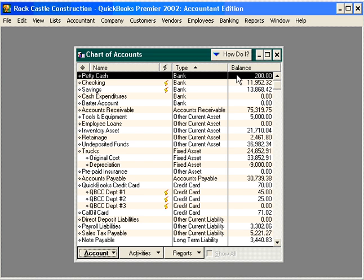Now let's assume that a couple of weeks have gone by and we look at our Petty Cash box and find a lot of receipts and just a little bit of cash left. So we need to replenish our Petty Cash, bring the balance back up to $200, and reconcile and record our expenses. We do all of this with one transaction.